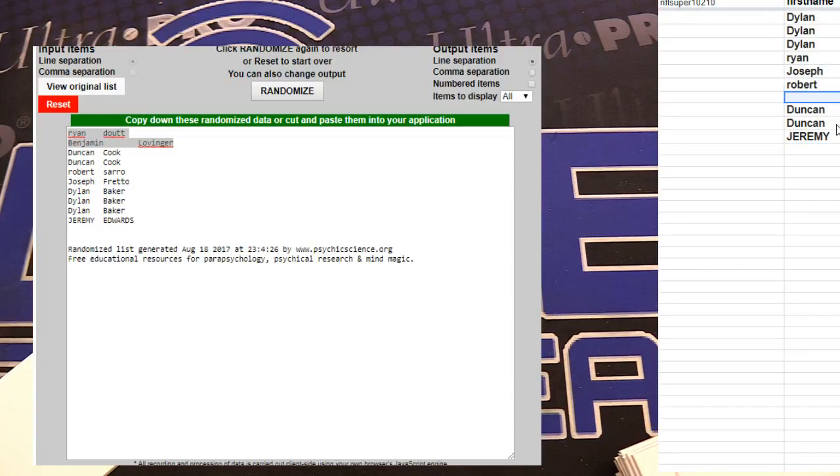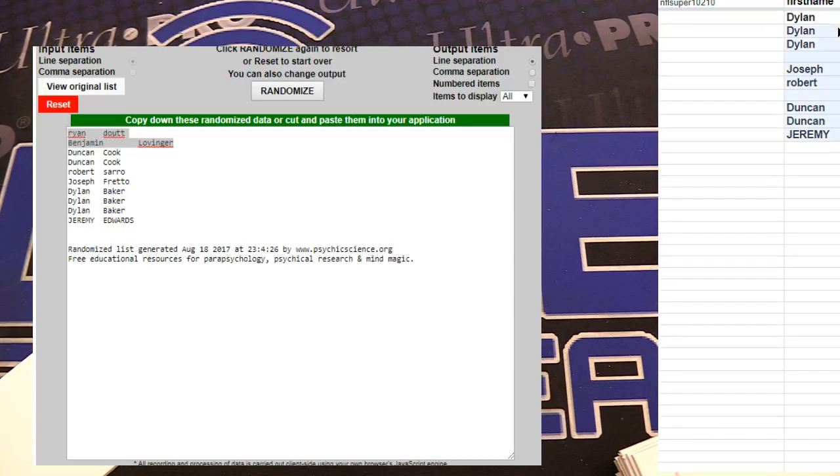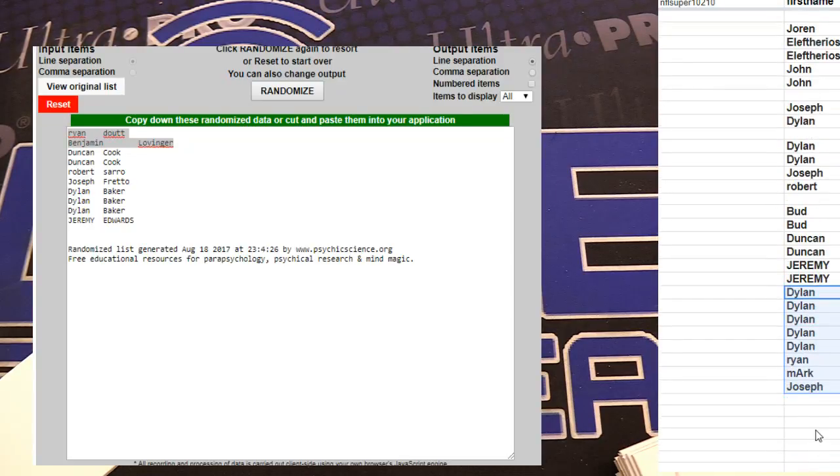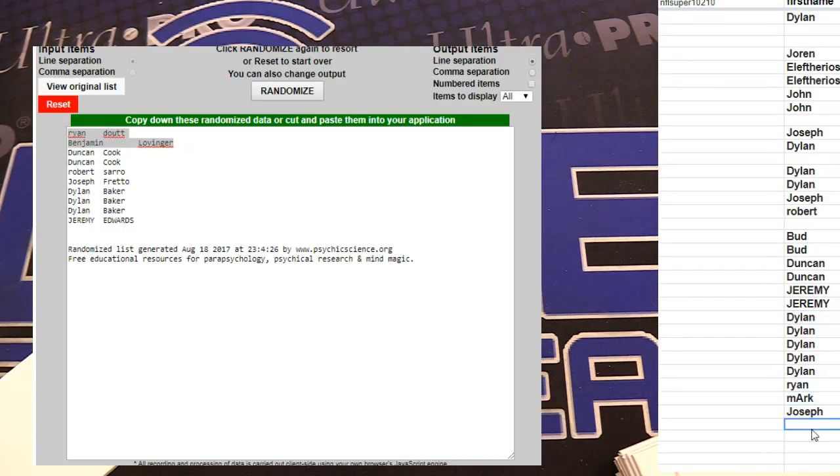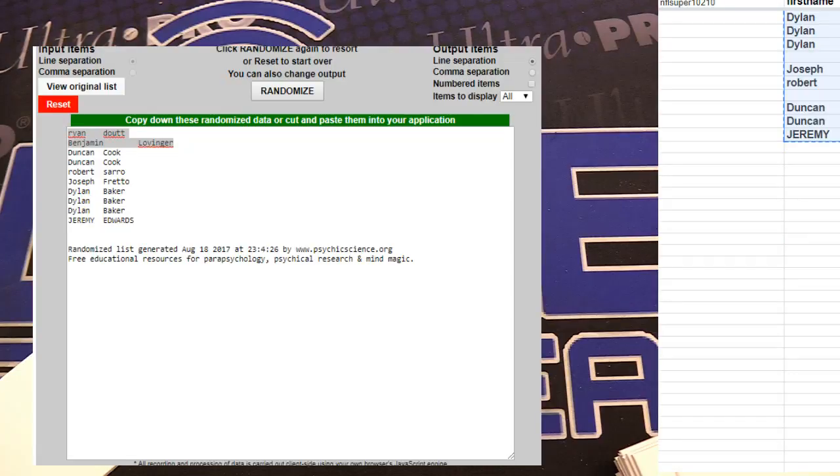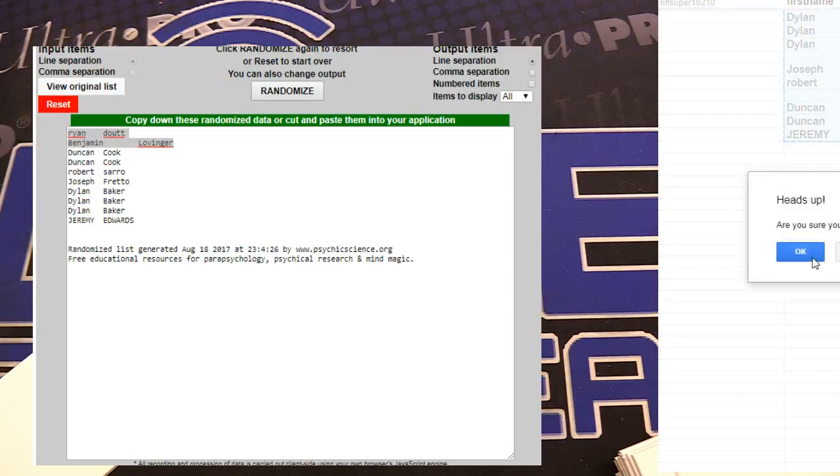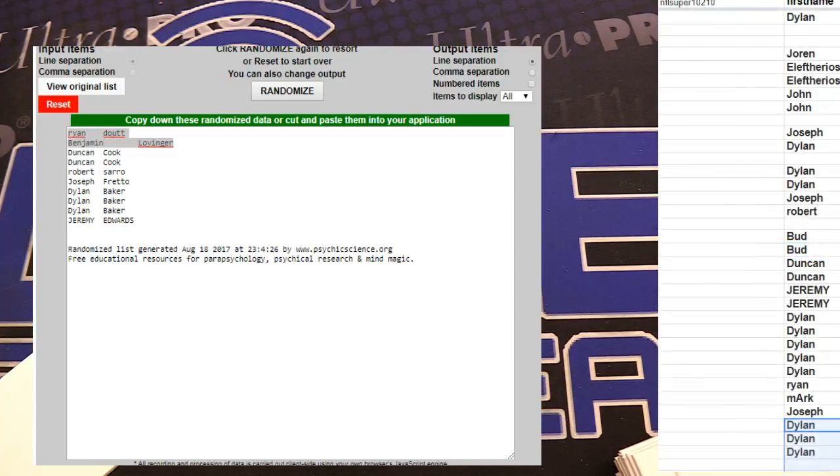Ryan, another snipe, dude. Crazy. Crazy sniping, bro. Alright. Let's do it, guys. A mac coming up.